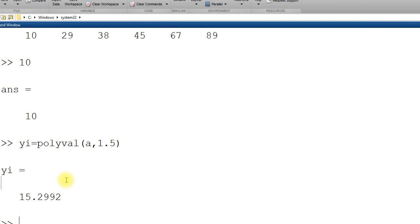This is a straightforward application of polyfit and polyval. Hope it's clear. Good luck for quiz tomorrow inshallah.